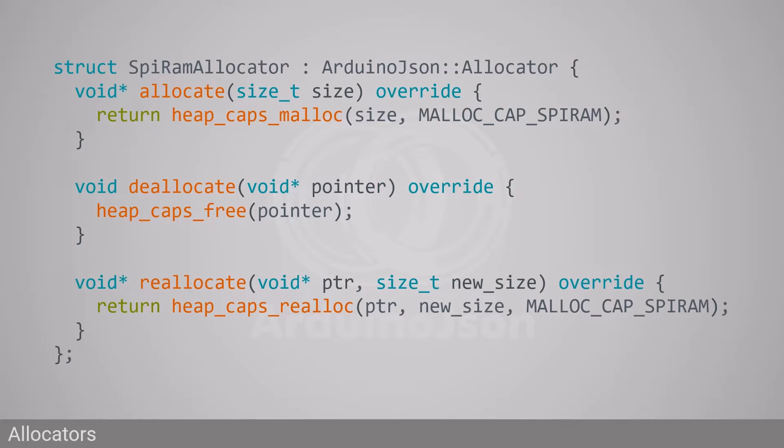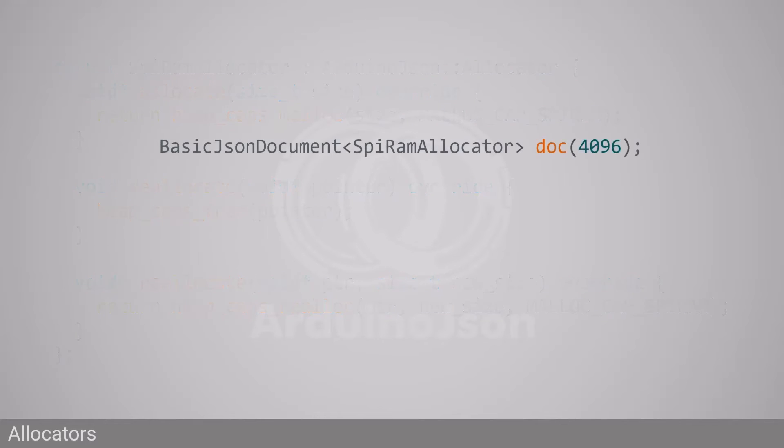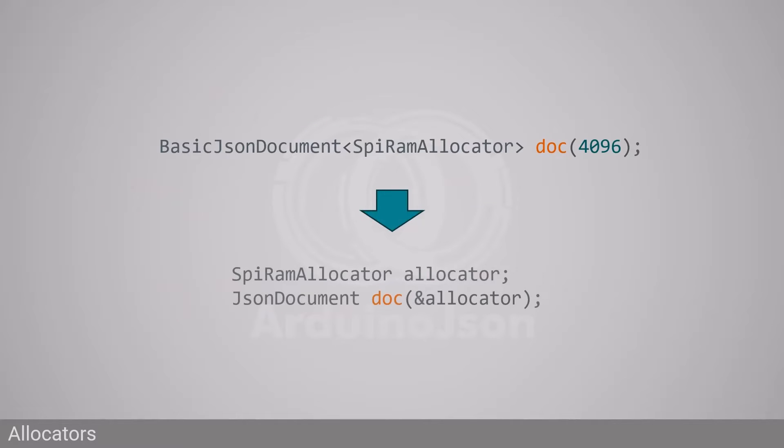The second change is that, instead of passing a template parameter, you must pass a pointer as an argument to JsonDocument's constructor.